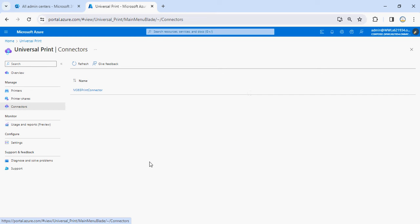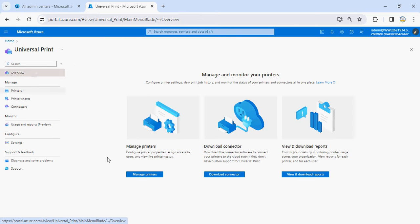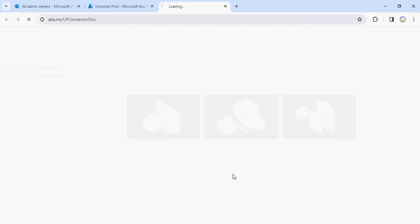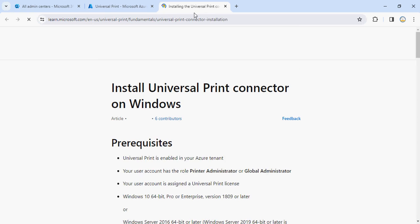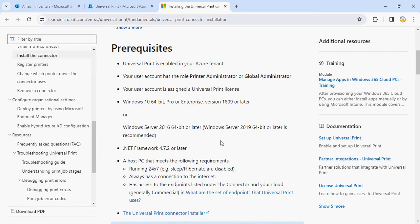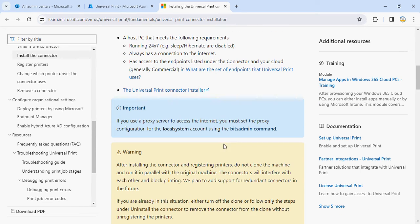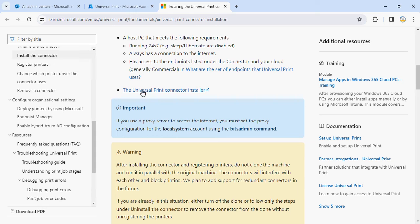If you want to do it, you first have to download the connector. Click on this link and it will take you to the Microsoft website, and under that Microsoft website you'll be able to see an option called Universal Print Connector Installer. Click on it and this will start downloading.